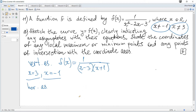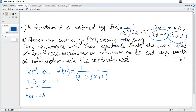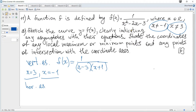Horizontal asymptotes arise only if there exists a limit when x tends to plus or minus infinity. The limit of f as x tends to plus infinity: the denominator increases rapidly and y tends to zero. Also, when x tends to negative infinity, y also tends to zero. So the horizontal asymptote is y = 0.